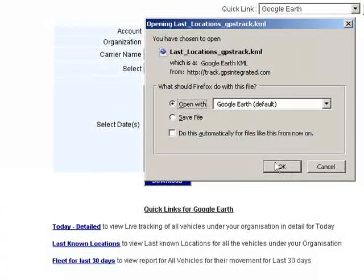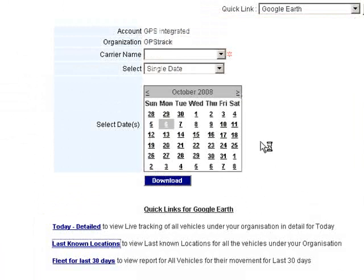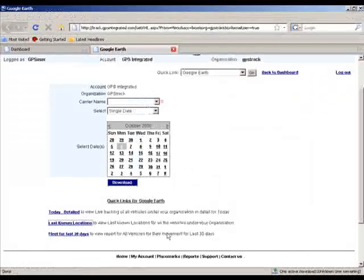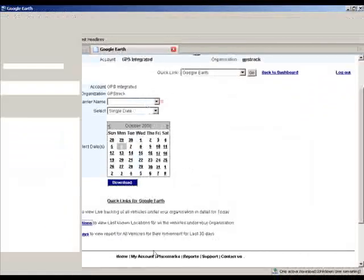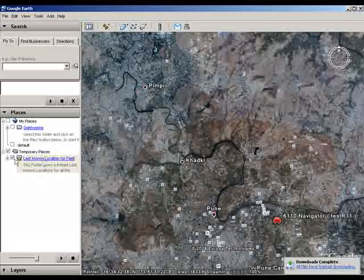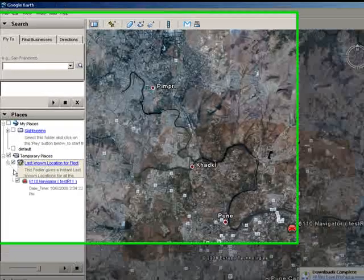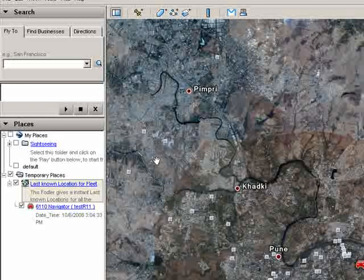It downloads a KML file that you have to open in Google Earth. Once opened in Google Earth, it will show you all the vehicles which are moving.